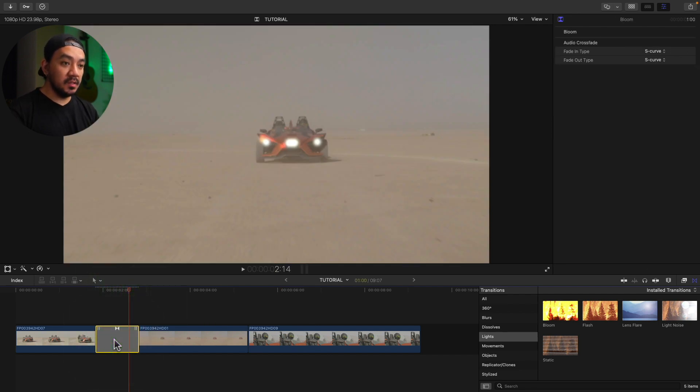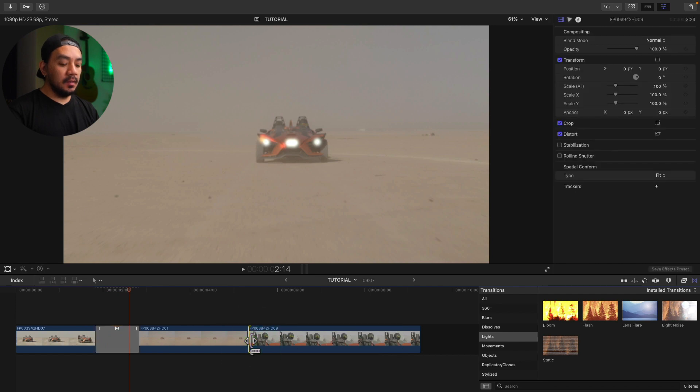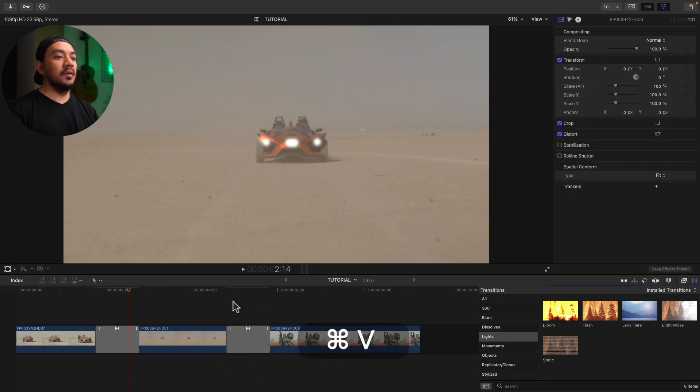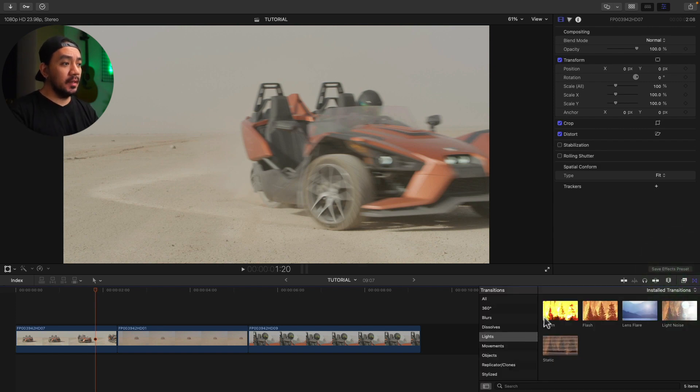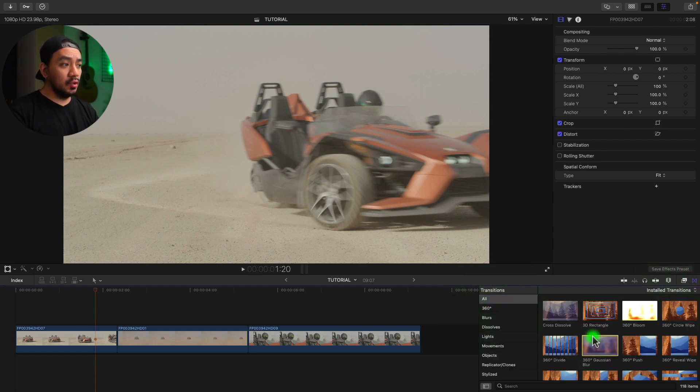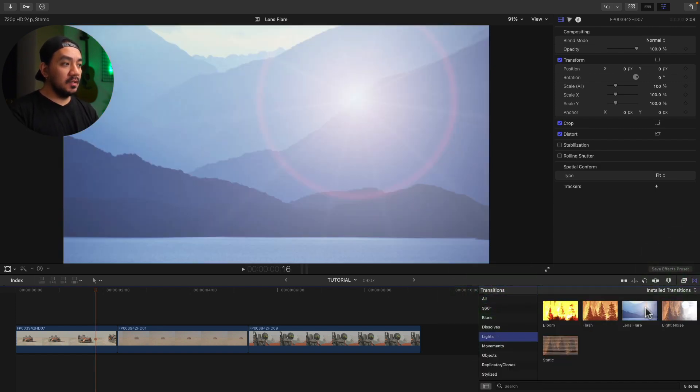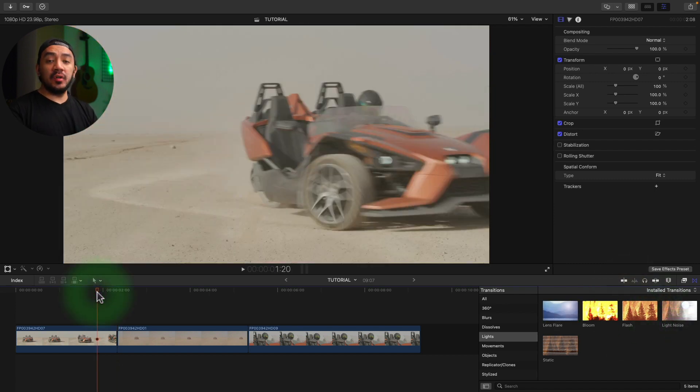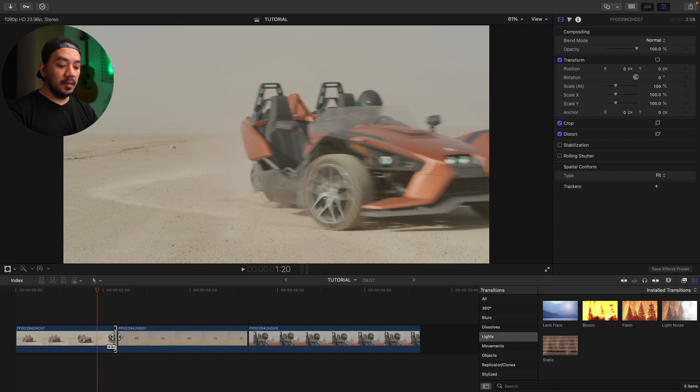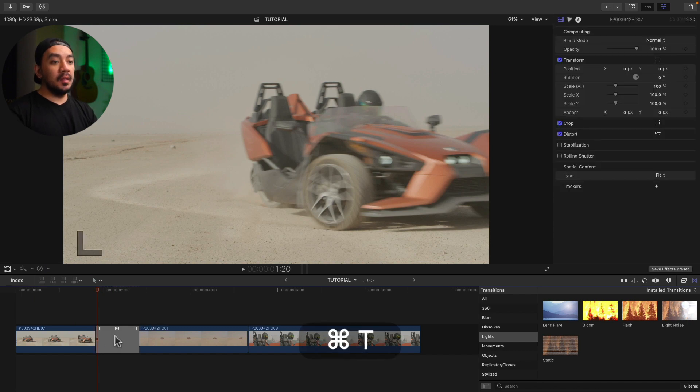For the second method, go to your transition browser and then select any transition you want. Let's use Light Lens Flare and then right-click and then Make Default. And then go to your timeline and then select your clip and then hit Command+T, and then that will be your default transition.